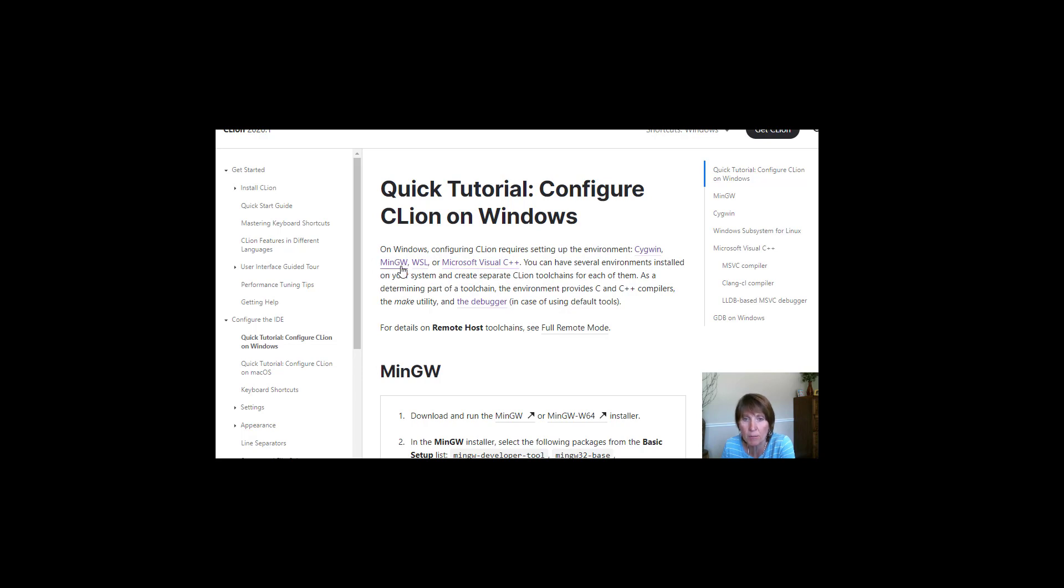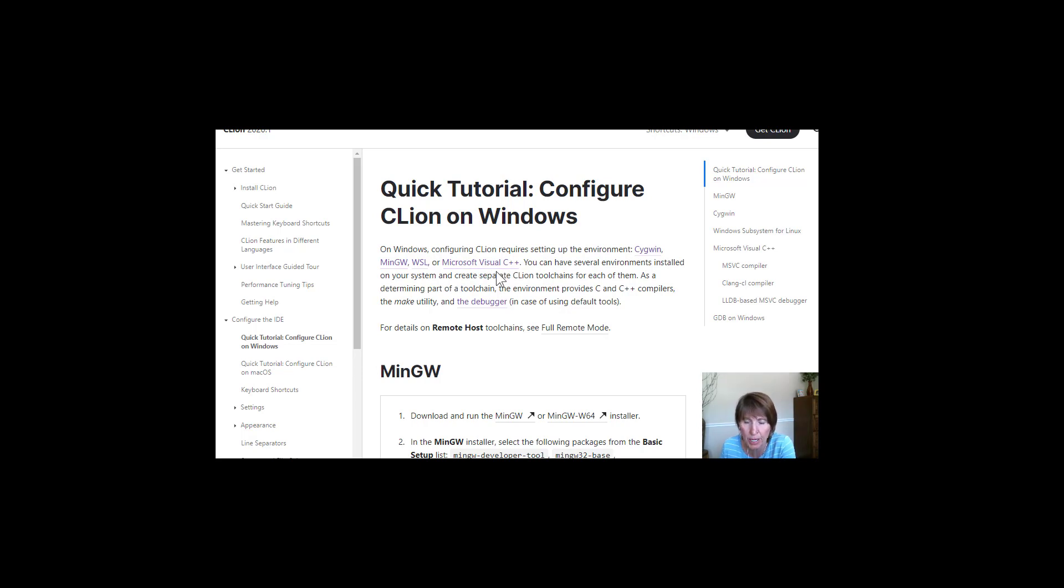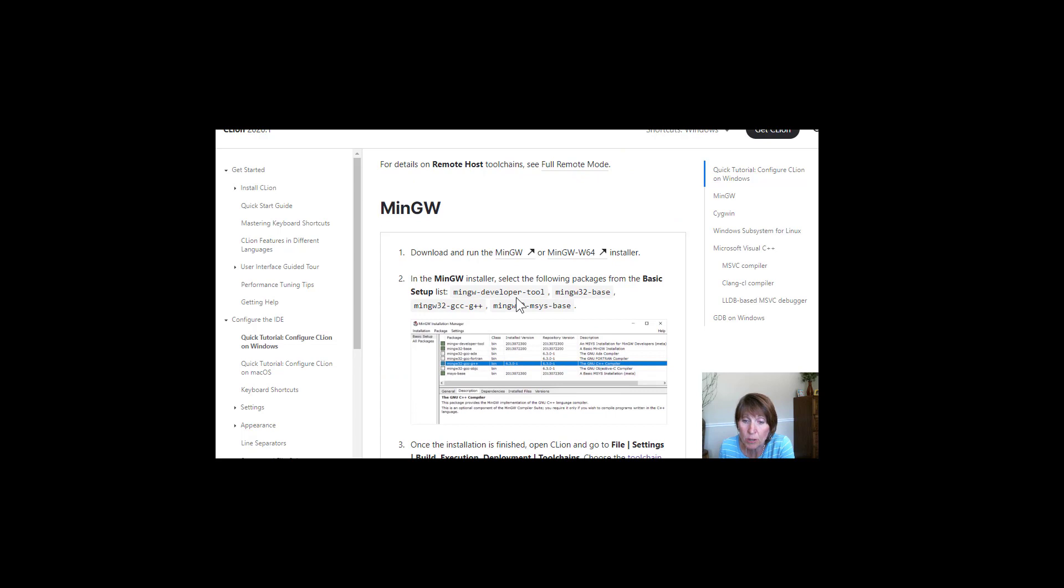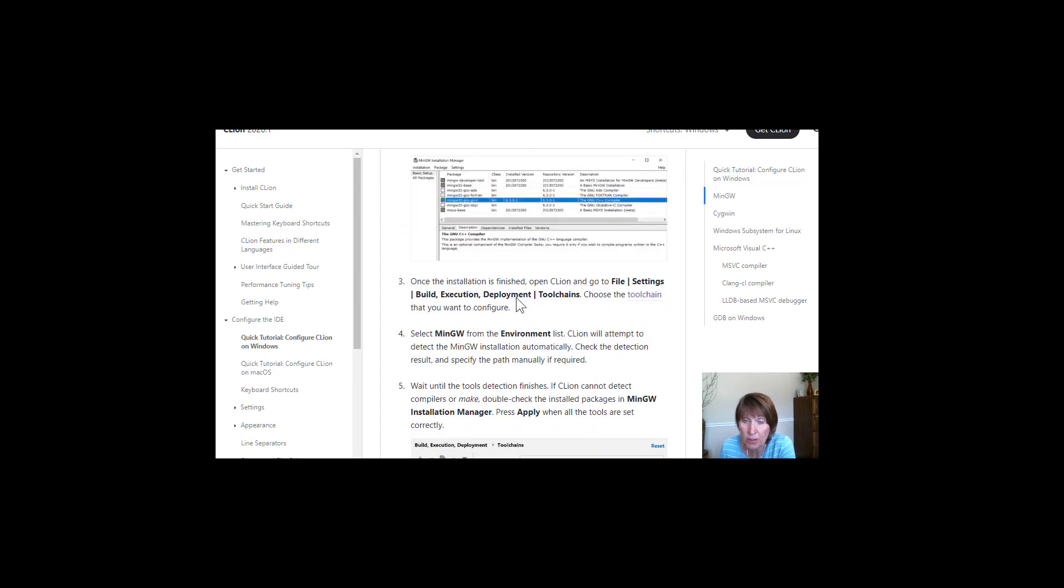And you see the two that I had. I had MinGW and Microsoft Visual C++ or Visual Studio is what I had. So it can find those.